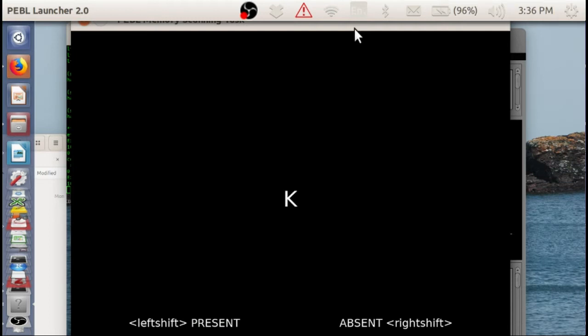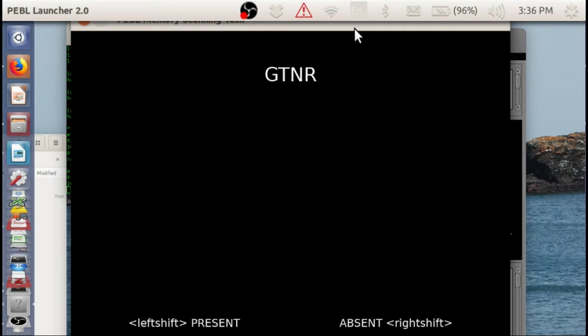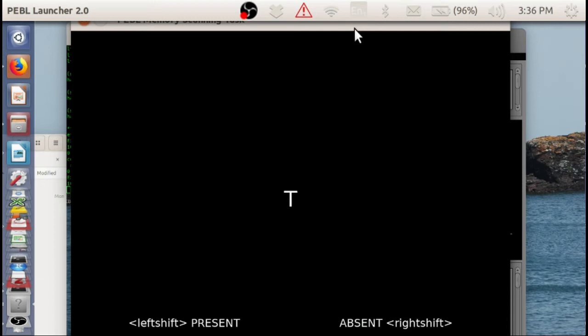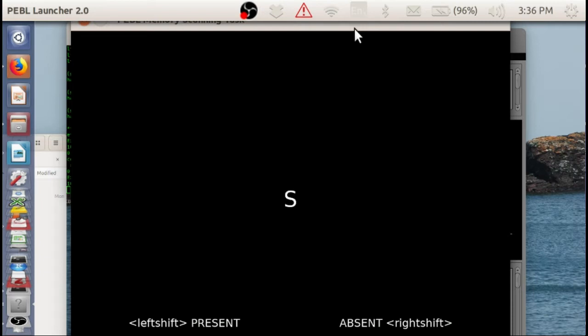This is certainly not the method used by Sternberg. But what this is going to do is it did, I think, 25 trials of 2. Now we're going to do 25 trials of length 4, GTNR. And it's actually not too difficult to do this. I guess I can almost talk while I'm doing it without making too many errors.